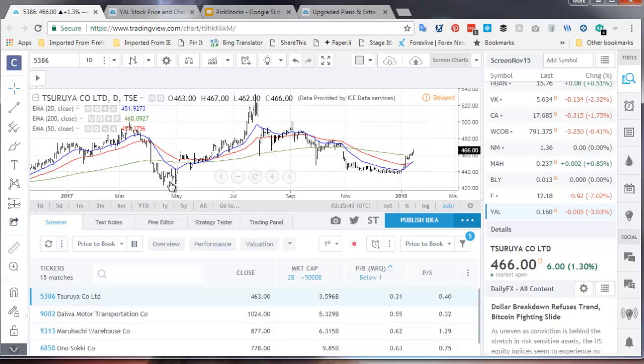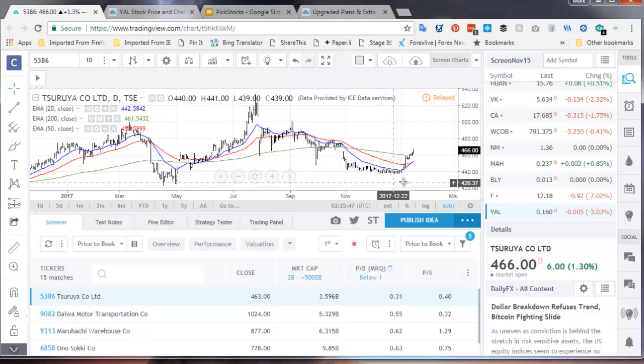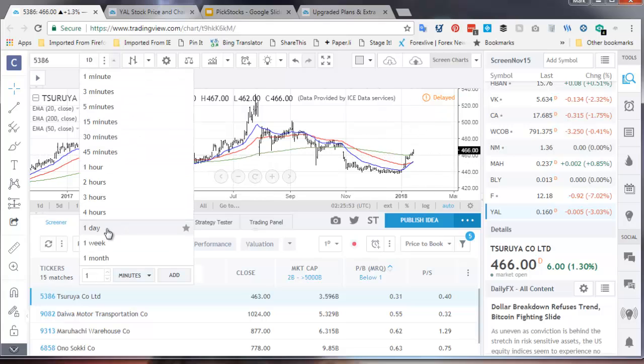So here on the daily, the chart, you can see stocks run up, broken down, bottomed out and broken out. That's why it's popped up on the screen. How does that look on a weekly chart?